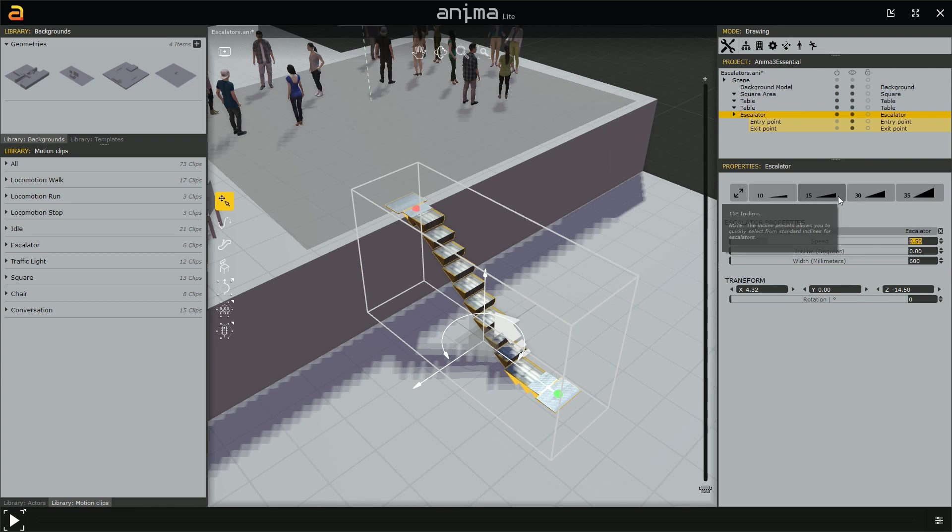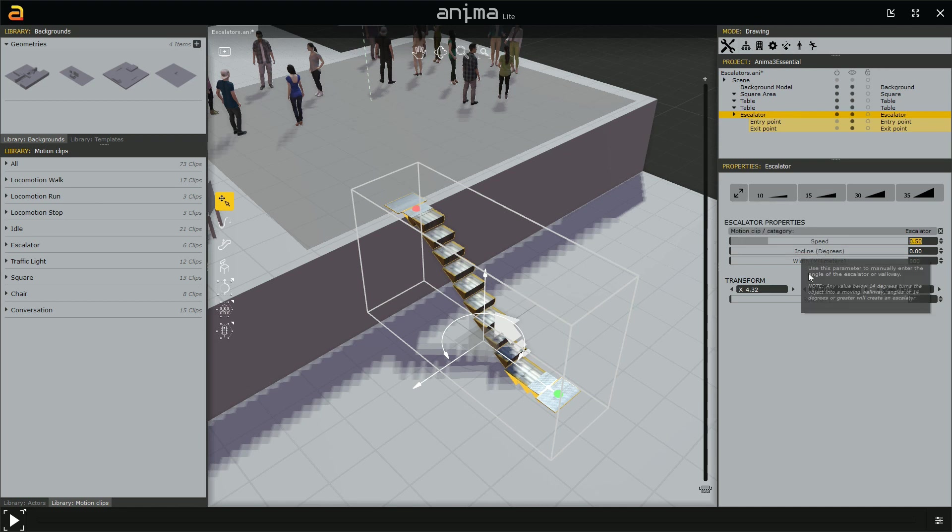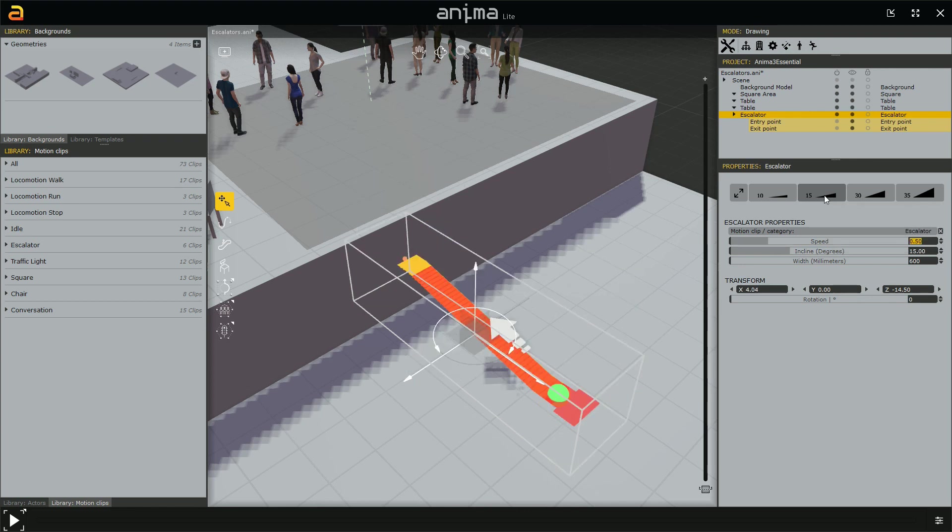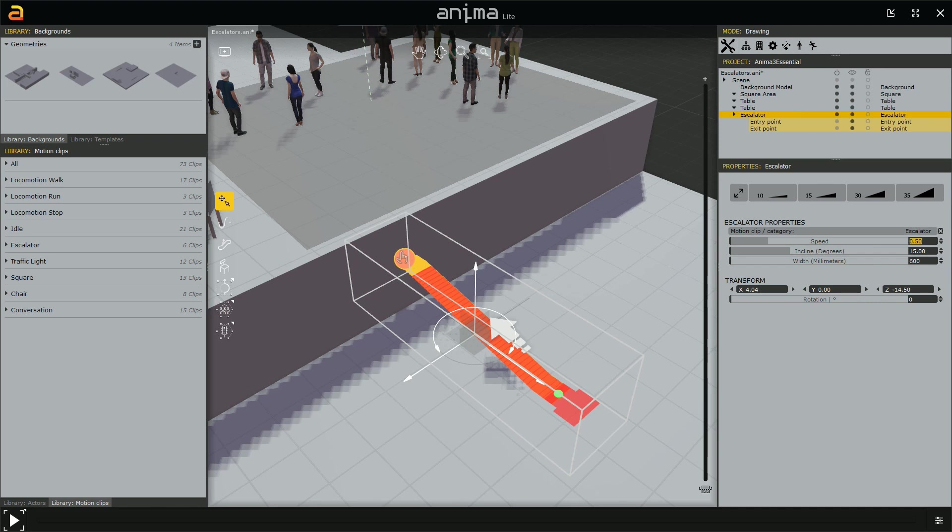Now, when this value, the incline value, is set to 0, we are able to freely move the starting and ending point. But, if, for example, we set this to 15 degrees inclination, as you can see, problem comes. Because when the escalator is red, as in the beginning when we were creating it, it means that there is something that is not working. At the moment, the problem is the ending point. It does not have any surface. So, when we define an incline value, a specific one, different from 0, above 0, we are locking the inclination.